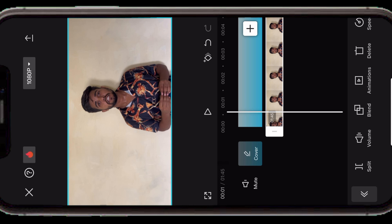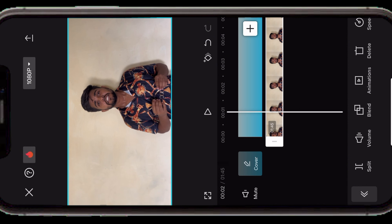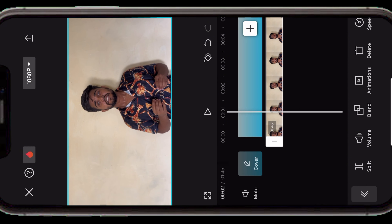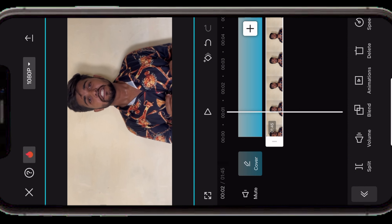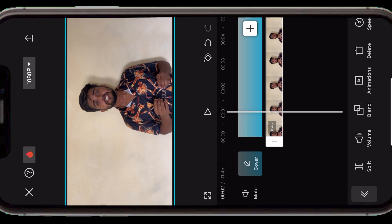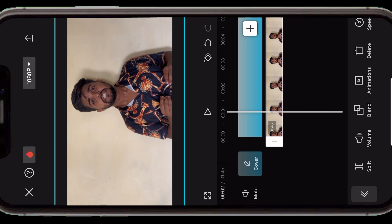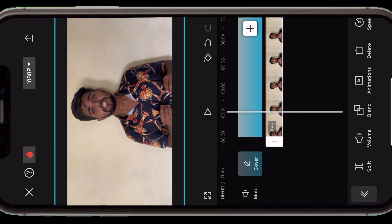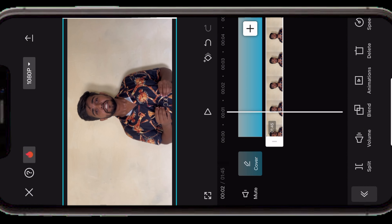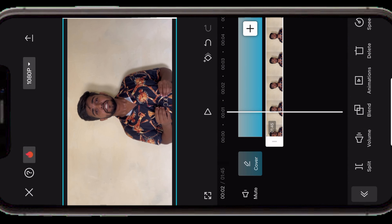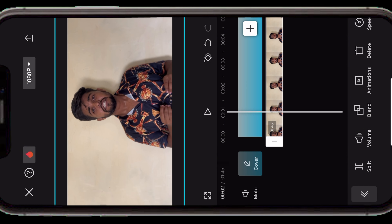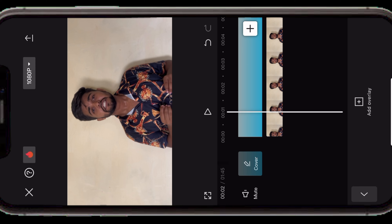अब हम आगे बढ़ते हैं video की scaling की तरफ। Video की scaling मतलब video को बड़ा या छोटा करना — यानि अपने background के according adjust करना। अगर आपके video के background में कोई object है जिसके according आपका object छोटा या बड़ा है तो इसको आप यहाँ से adjust कर सकते हैं।